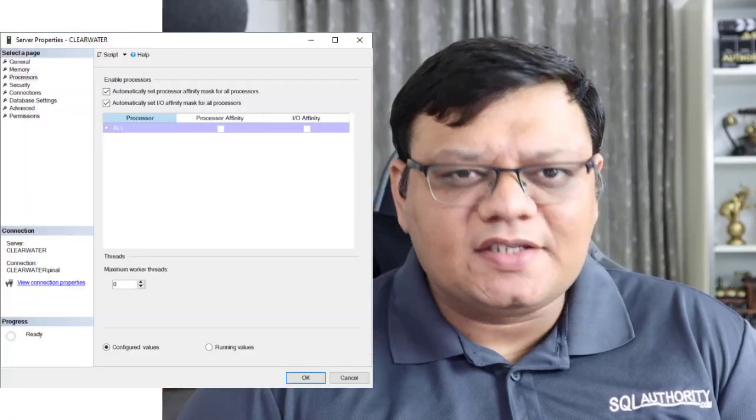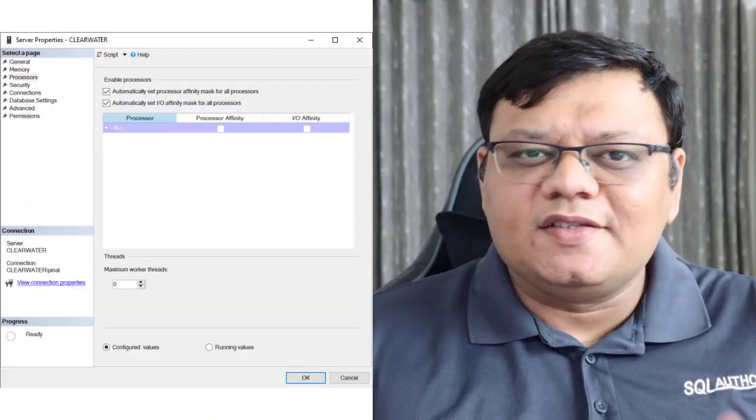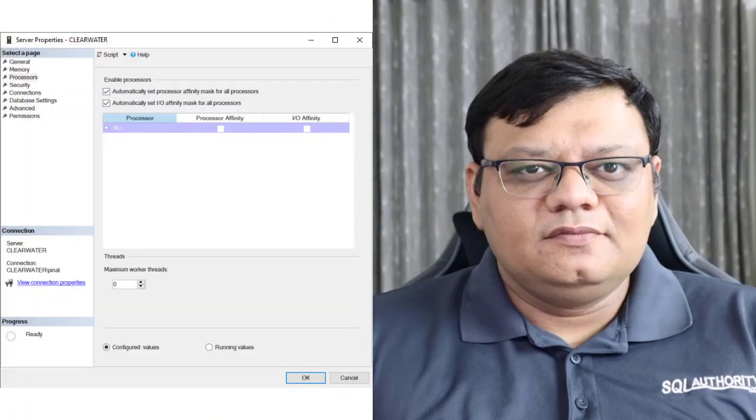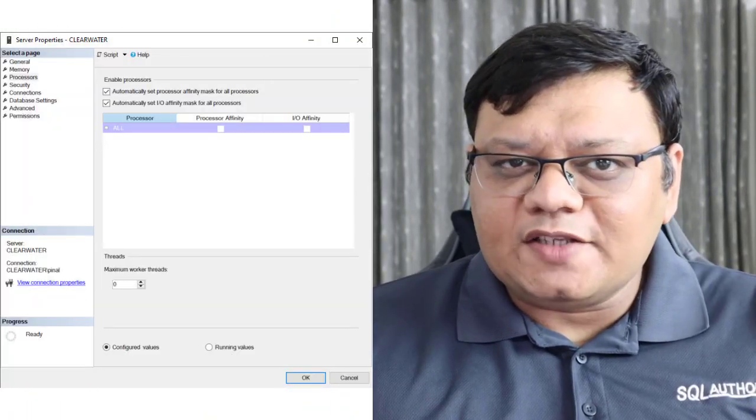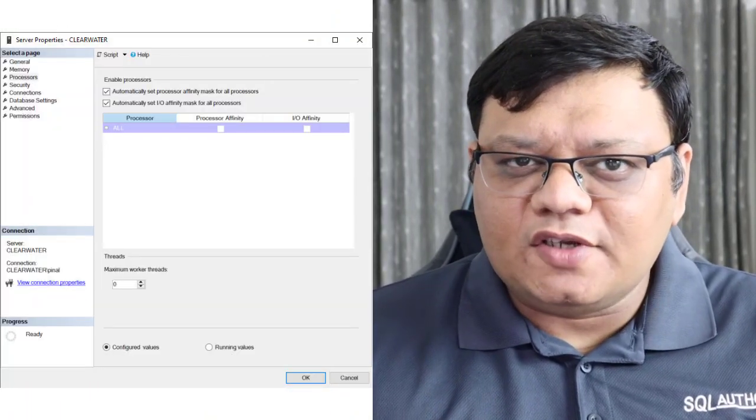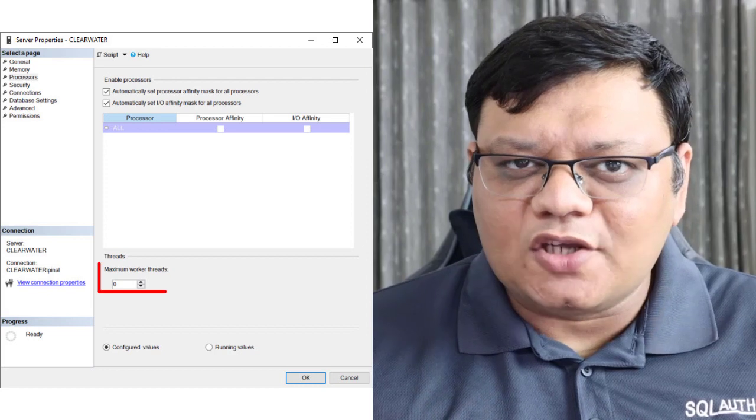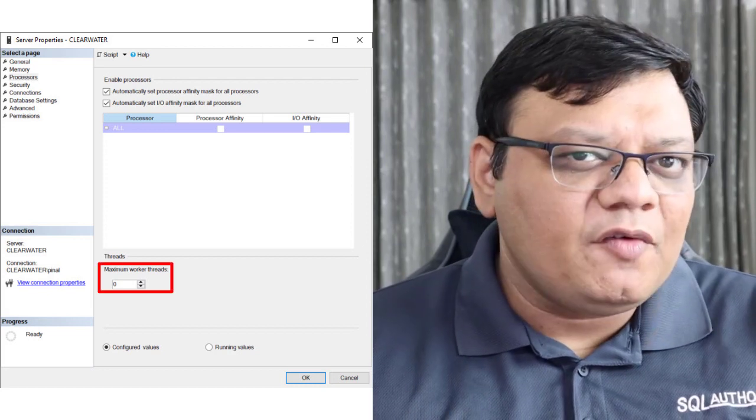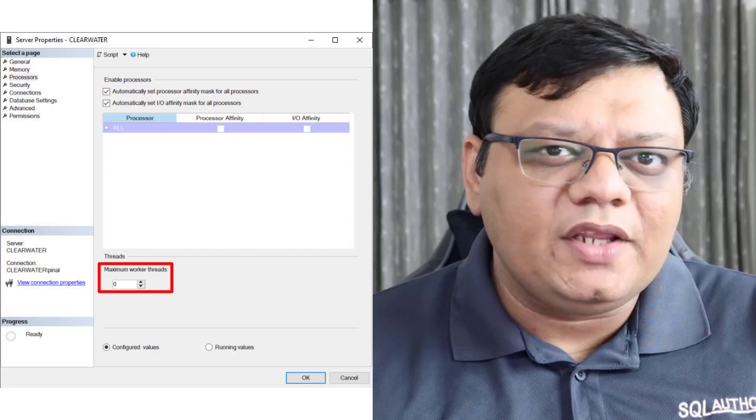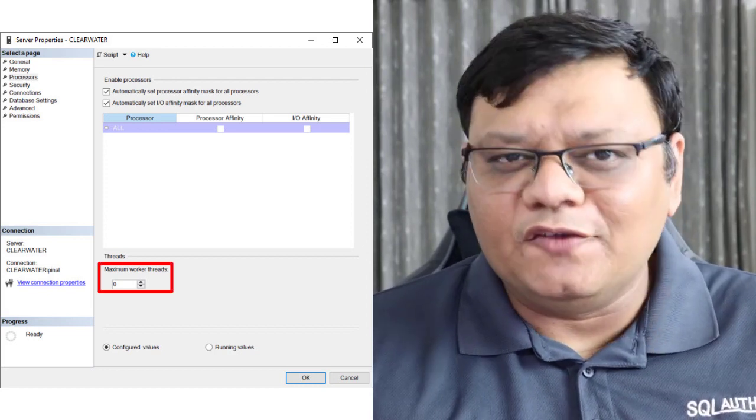A lot of my clients often ask me during consultation about the correct value of maximum worker threads. Well, the answer is zero. Now, don't get surprised—zero doesn't look like a good number. However, zero here means the default value.